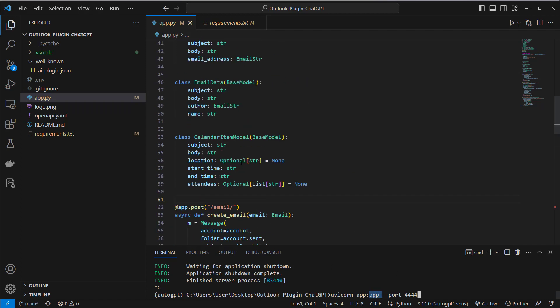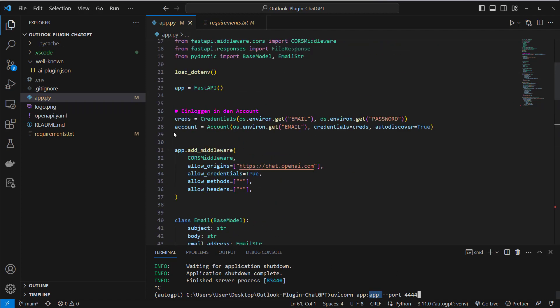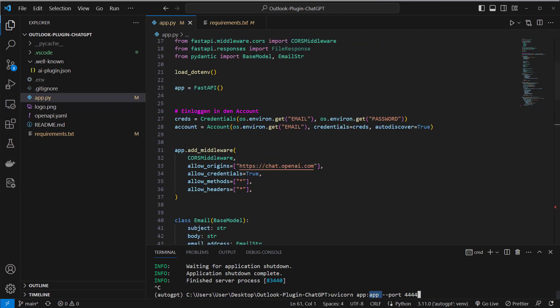and then here colon app. That's the name of the app instance here so first this is the name of the file without the .py ending and this is the app instance and then you call it on the port where the server has to run. It's currently running on port